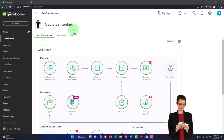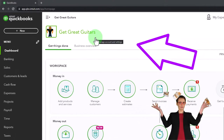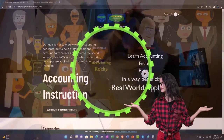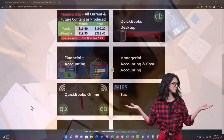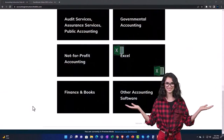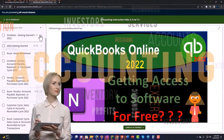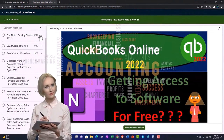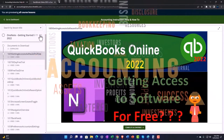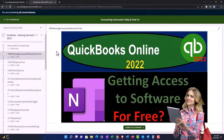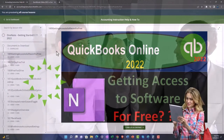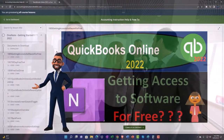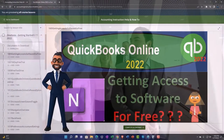Here we are in our Get Great Guitars practice file, started up in a prior presentation using the 30-day free trial. Support accounting instruction by clicking the link below, giving you a free month membership to all content on our website, broken out by category and by course, organized in a logical fashion. We also include added resources such as Excel practice problems, PDF files, and QuickBooks backup files when applicable.